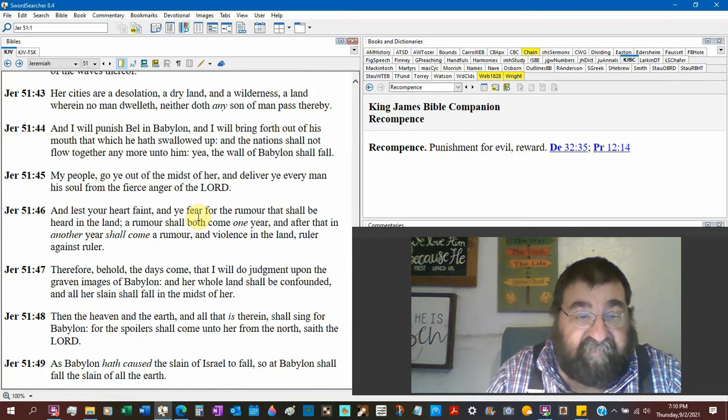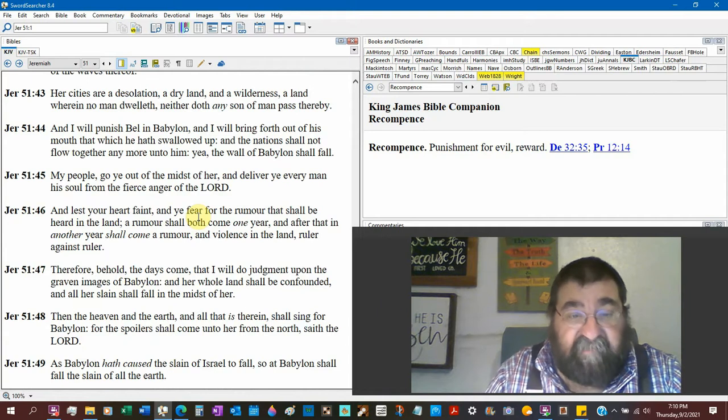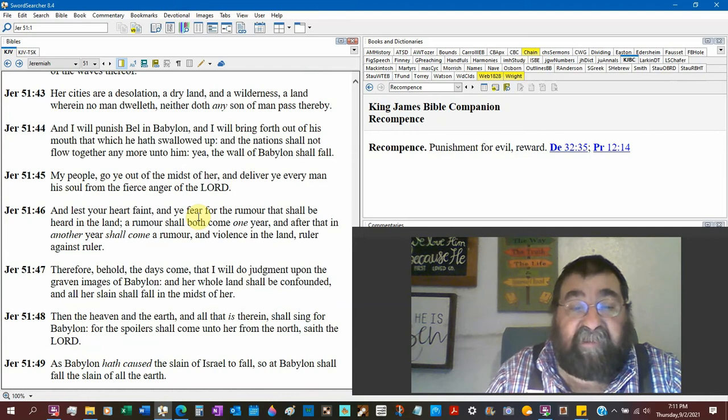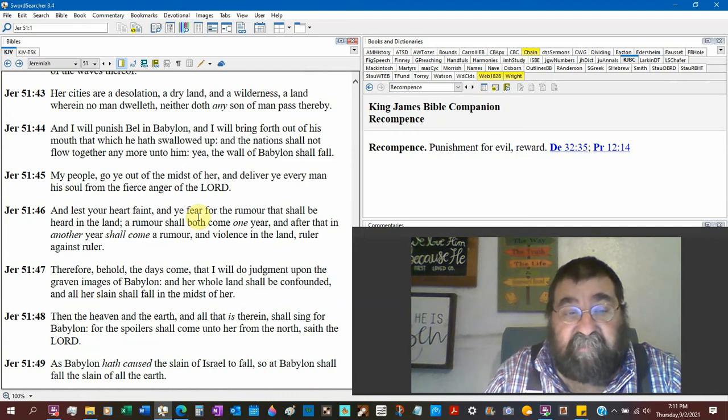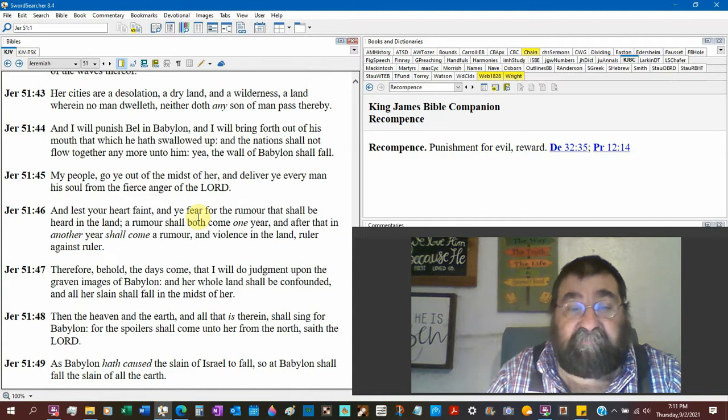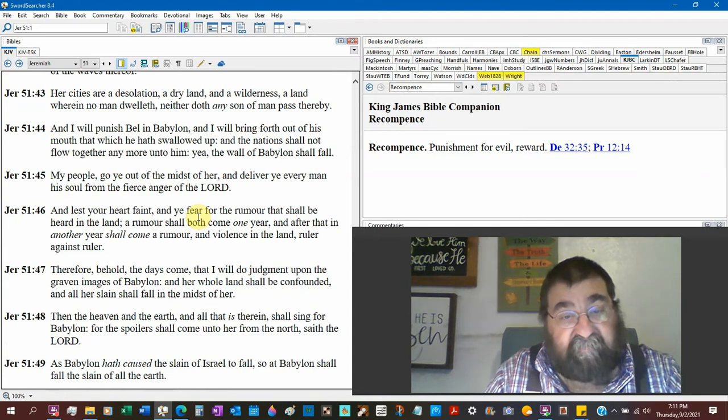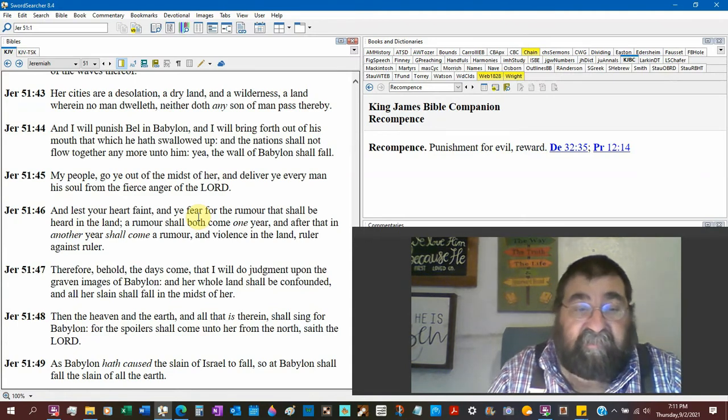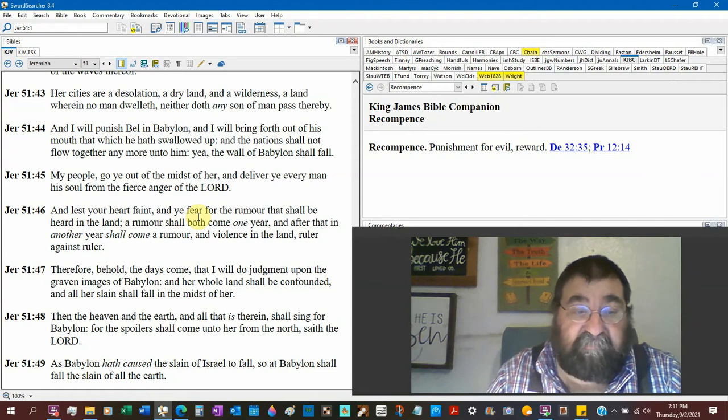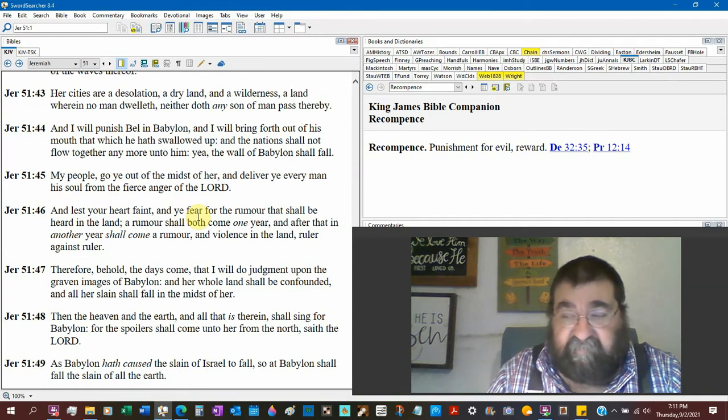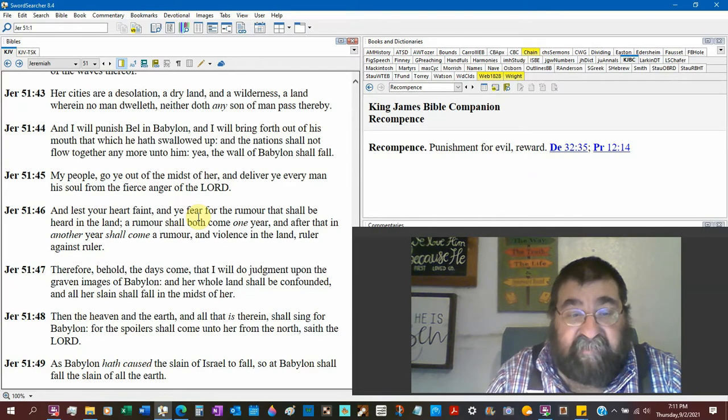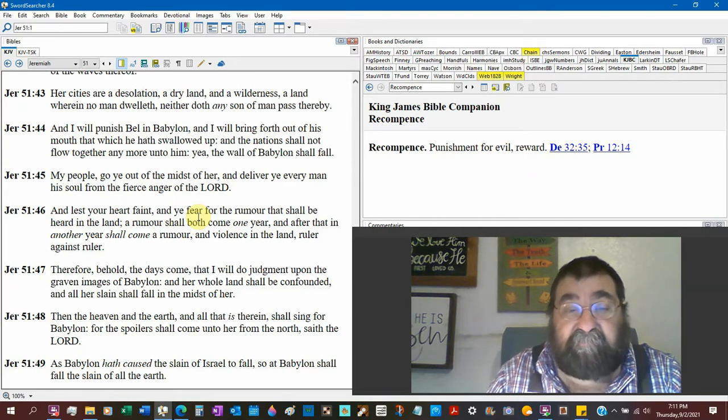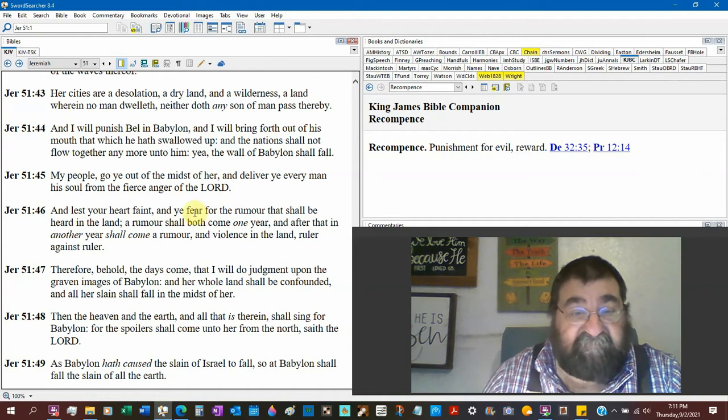Back to Jeremiah, 51:45. My people, go ye out of the midst of her. Deliver every man his soul from the fierce anger of the Lord. That's Revelation. Lest your heart faint. You fear from the rumor. There'll be a lot of, I mean, you think there's fake news today. That shall be heard in the land. There's always been a rumor. Shall both come one year. After that, another year. Shall come a rumor. We're going to stop fake news. He ain't going to stop it. And violence in the land. Ruler against ruler. There should be rumors of wars and rumors of battles.